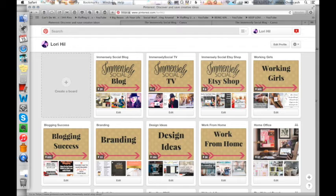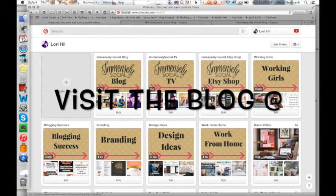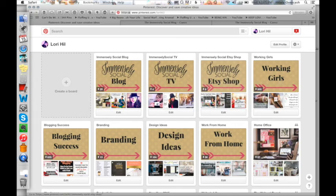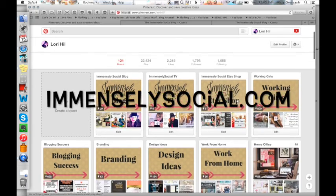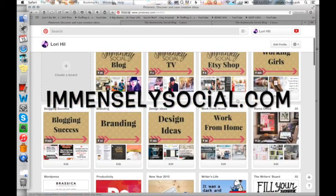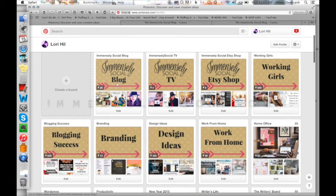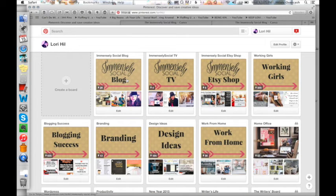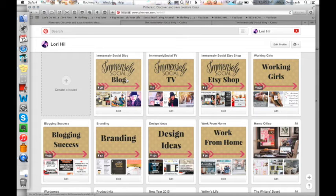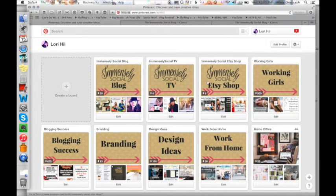Canva makes it so easy to do this. I will have more details in the blog post, more directions for you. But I hope this inspires you to kind of customize your Pinterest and with your brand, using the colors from your website, get that branding really optimized. You can see in the first three here that actually have to do with the immensely social blog, immensely social TV, and our Etsy shop.